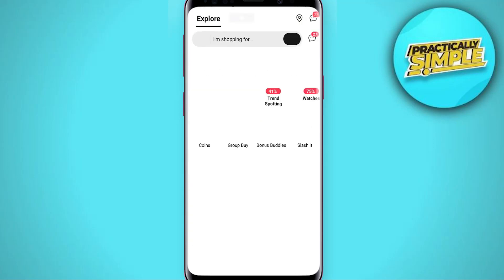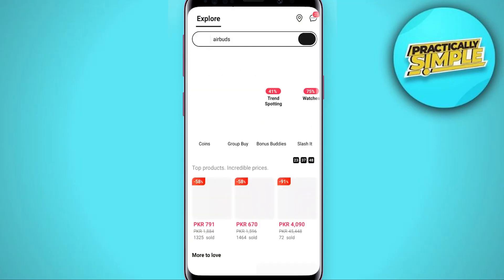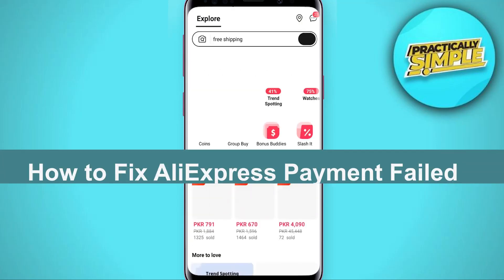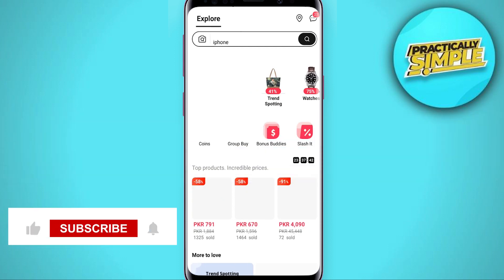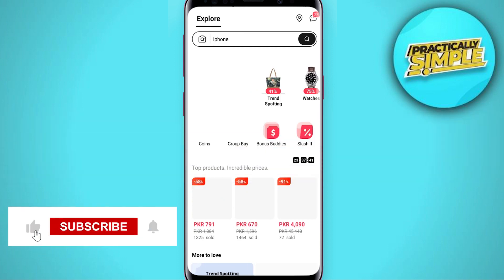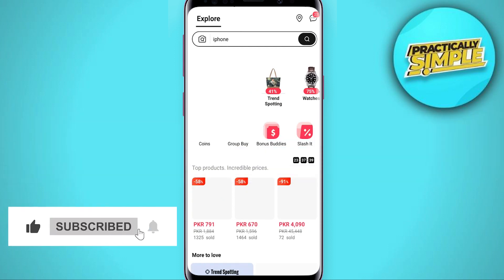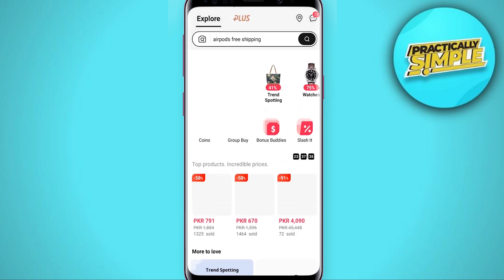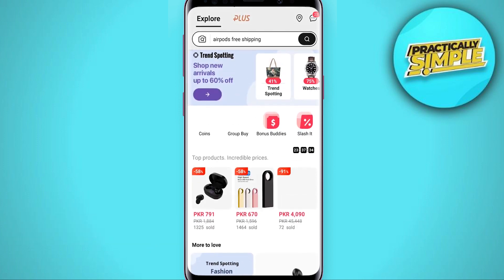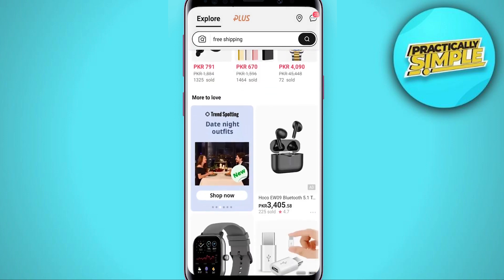Hey guys, welcome back to the channel. In today's tutorial I am going to show you how you can fix the payment issue on AliExpress. So many people are facing this payment fail issue on AliExpress, so I am going to tell you how you can buy a product on AliExpress.